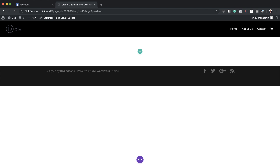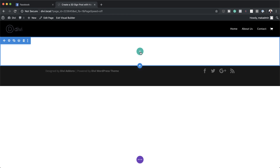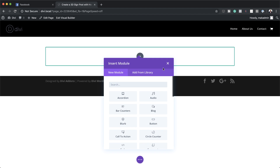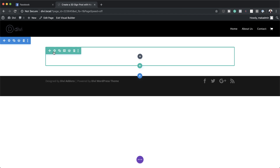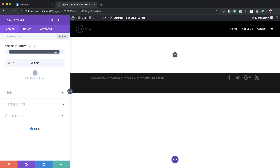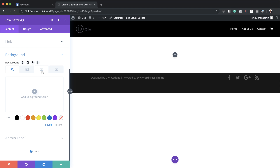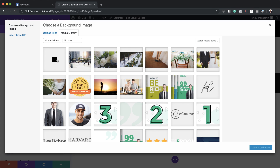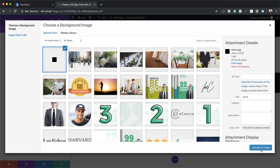Now let's go ahead and start working on this. The first thing we're going to do is go to the row settings. I'm going to click on the plus button, add one column, and then go into the row settings by clicking on this gear icon. Next, we're going to come over to background — this is where we need to add that little tiny rectangle. I'm going to come over to the third tab, click the plus button, and upload an image.